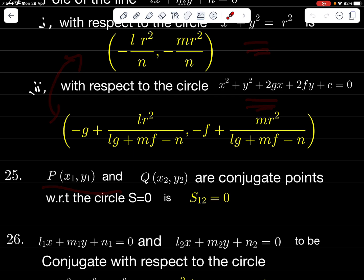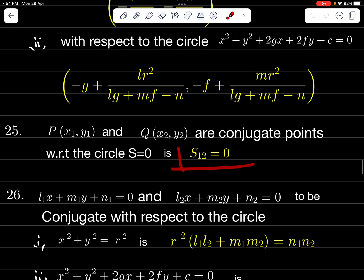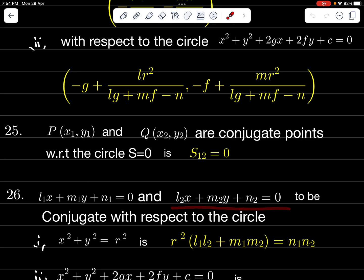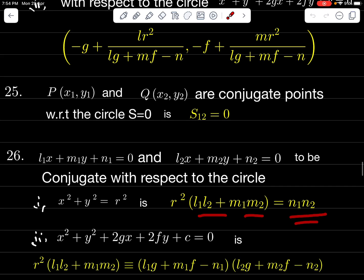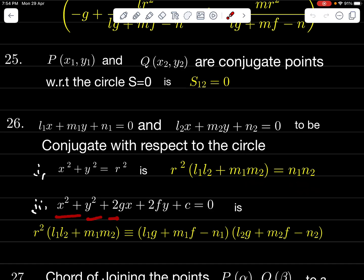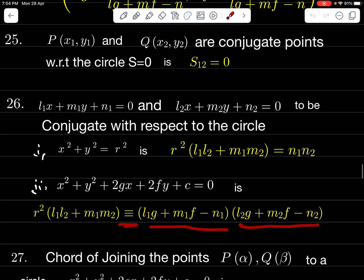P(x₁, y₁) and Q(x₂, y₂) are conjugate points with respect to circle S = 0 if S₁₂ = 0. Lines l₁x + m₁y + n₁ = 0 and l₂x + m₂y + n₂ = 0 are conjugate with respect to x² + y² = r² if r²(l₁l₂ + m₁m₂) = n₁n₂, and with respect to x² + y² + 2Gx + 2Fy + C = 0 if r²(l₁l₂ + m₁m₂) = (l₁G + m₁F − n₁)(l₂G + m₂F − n₂).